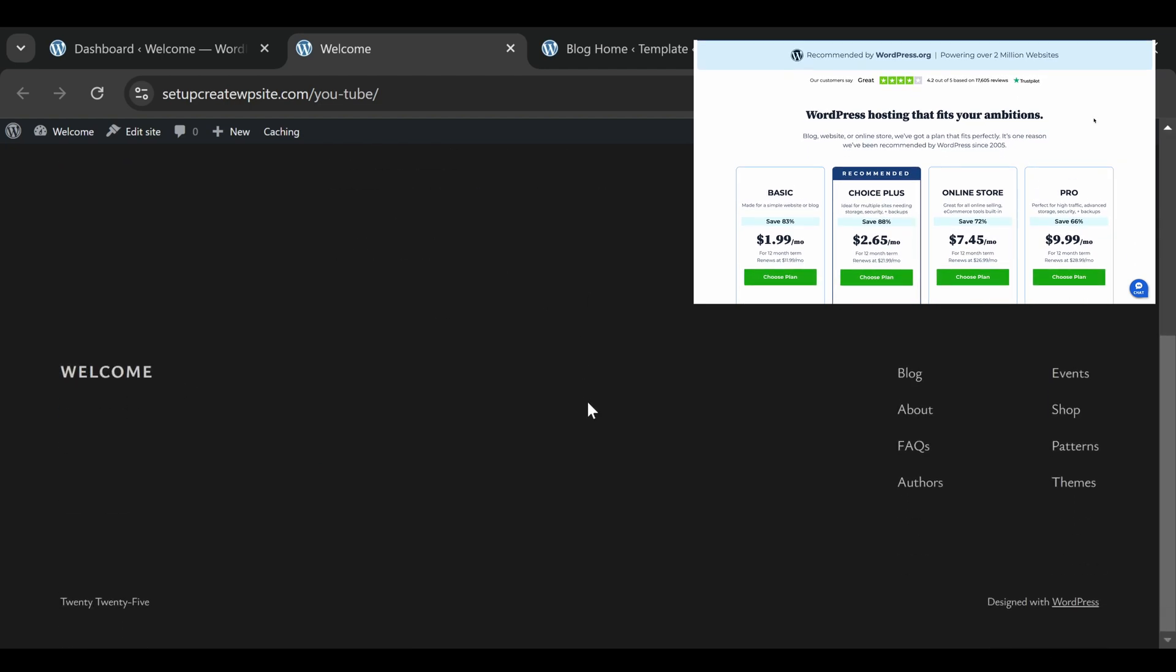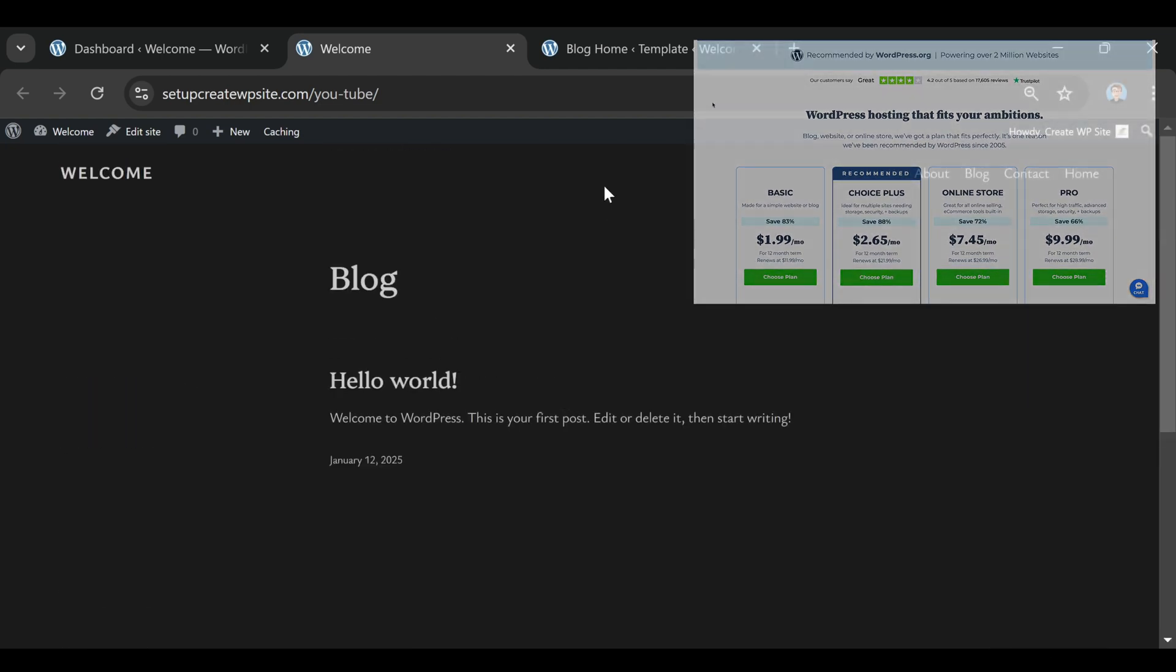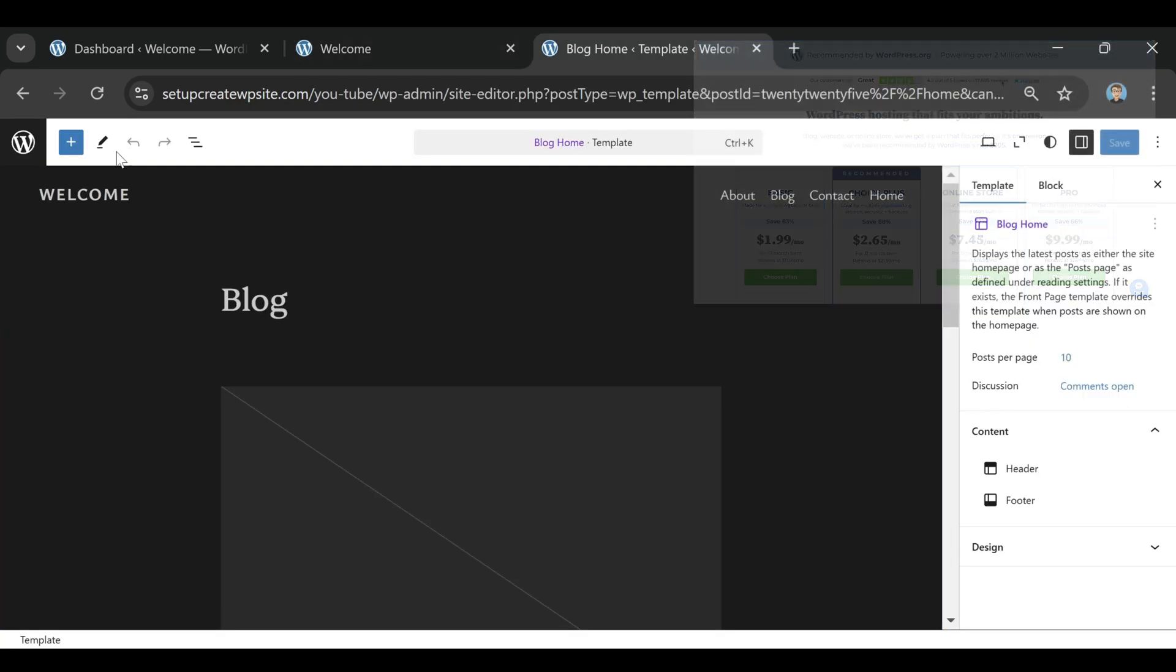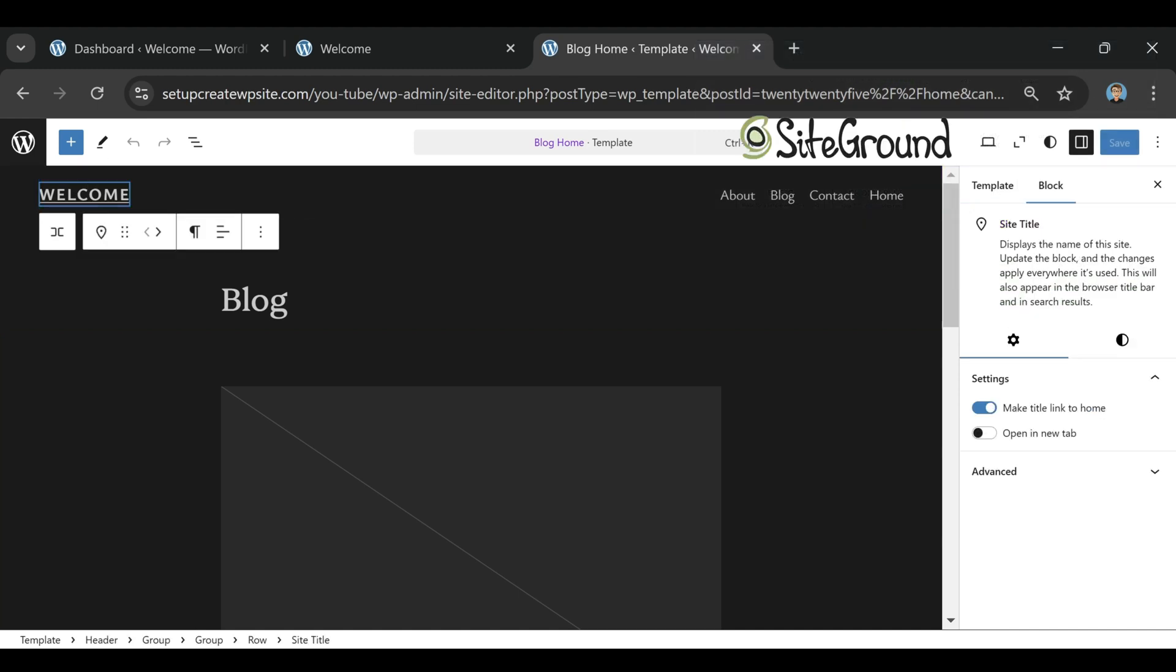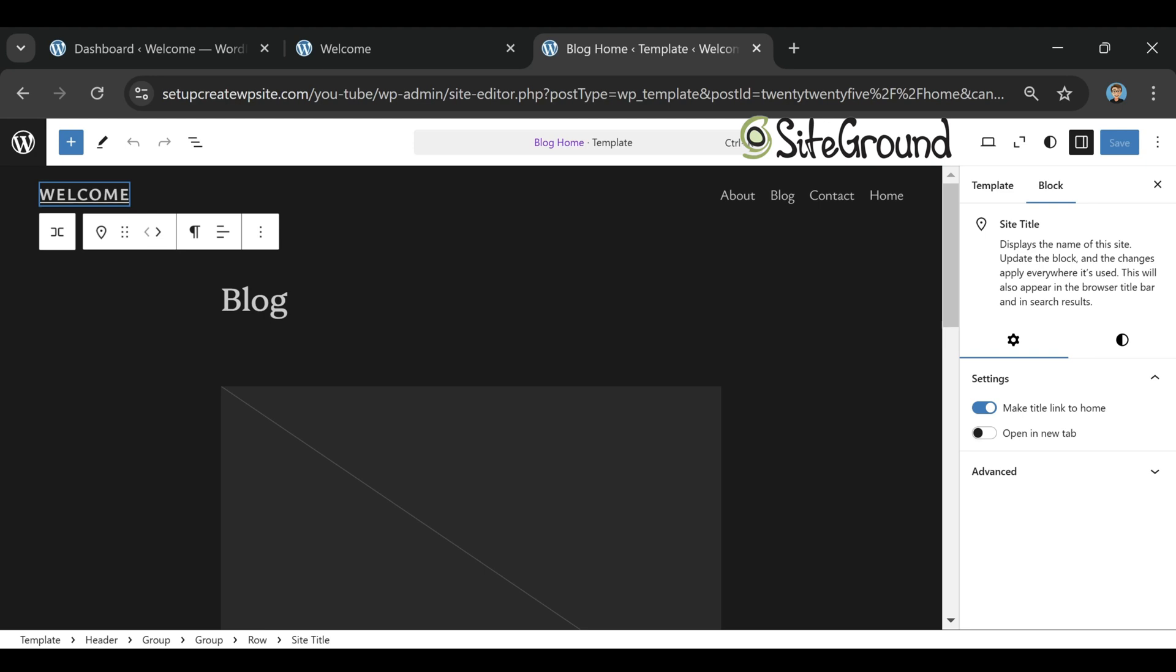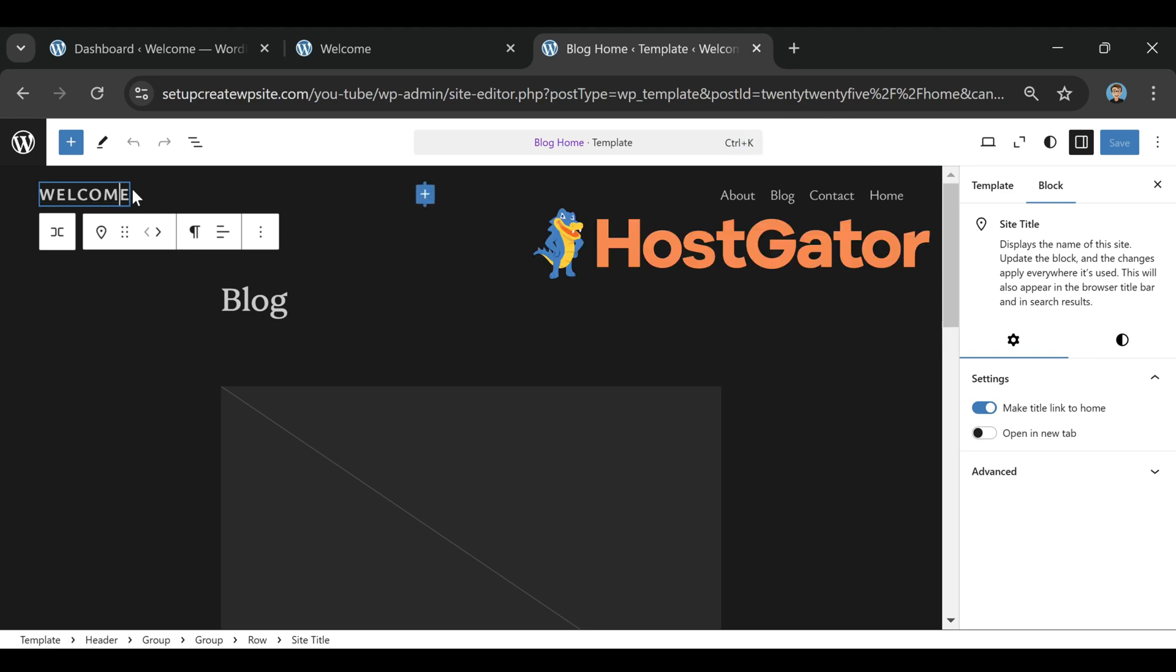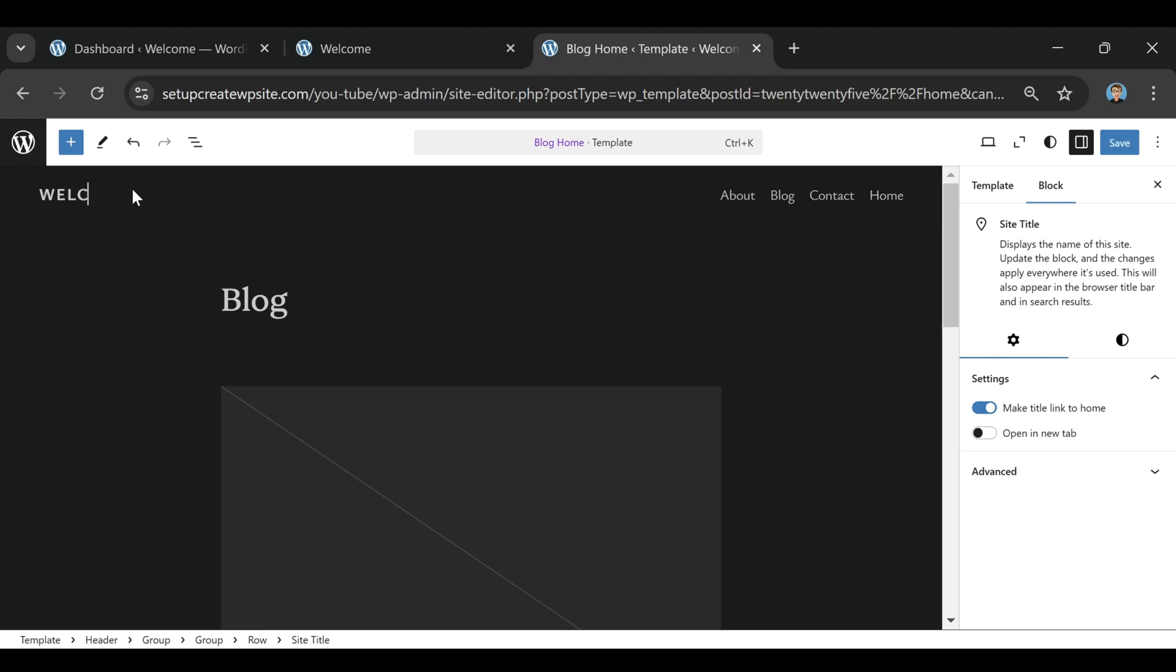Plus, if you use the Bluehost coupon code linked in the description, you'll get over 80% off their regular pricing. You don't have to enter anything manually. Once you click the link, the discount gets applied automatically, which makes it crazy affordable, especially if you're just getting started and trying to keep costs low.